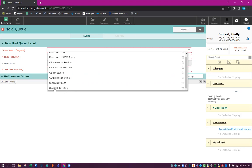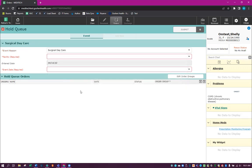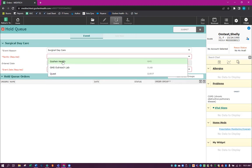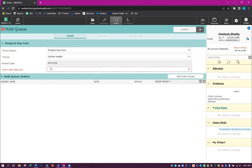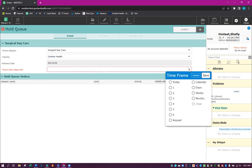We're going to choose surgical daycare because I want to show you how to do both of those. The facility is always going to be Goshen Health. And then the event date, we're going to choose when the surgery is going to be. So we're going to say that it is two weeks from now.